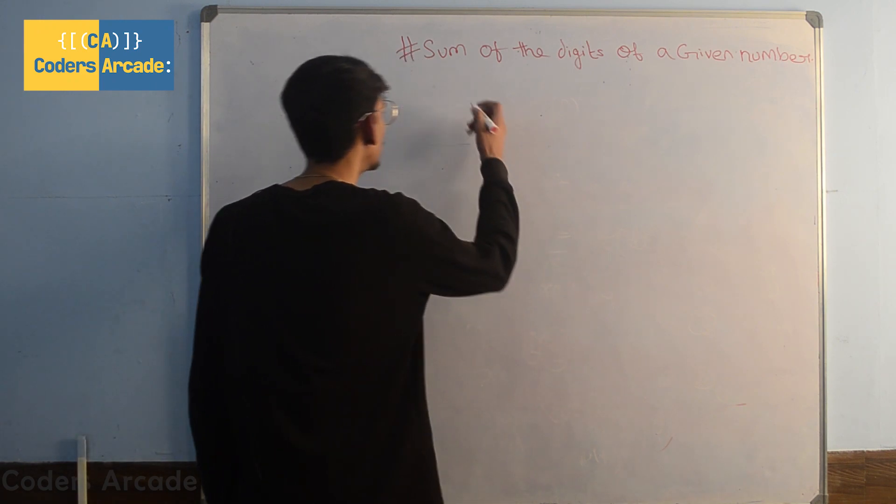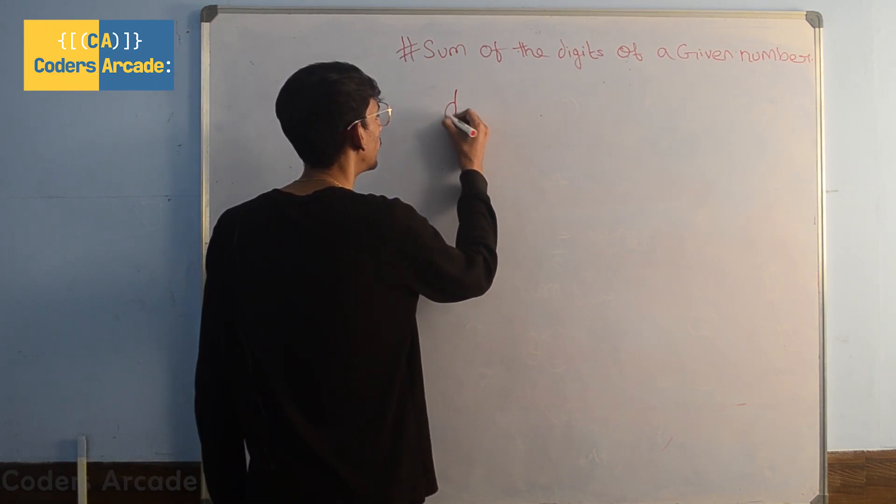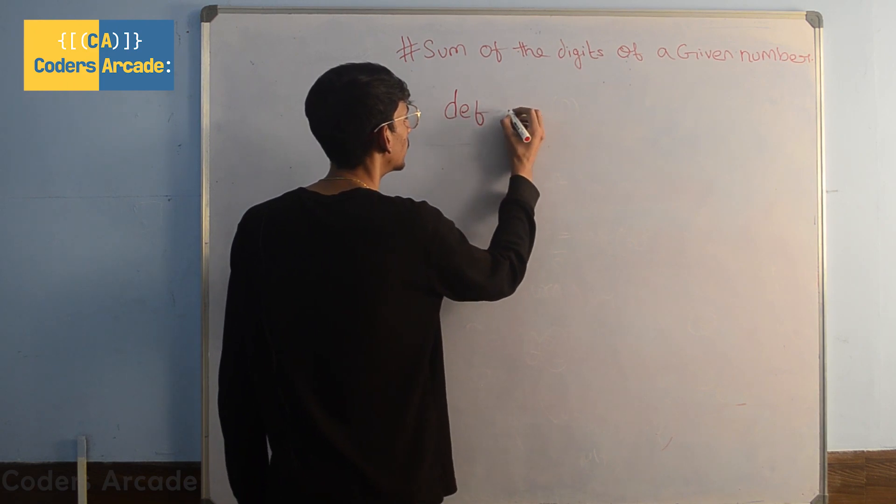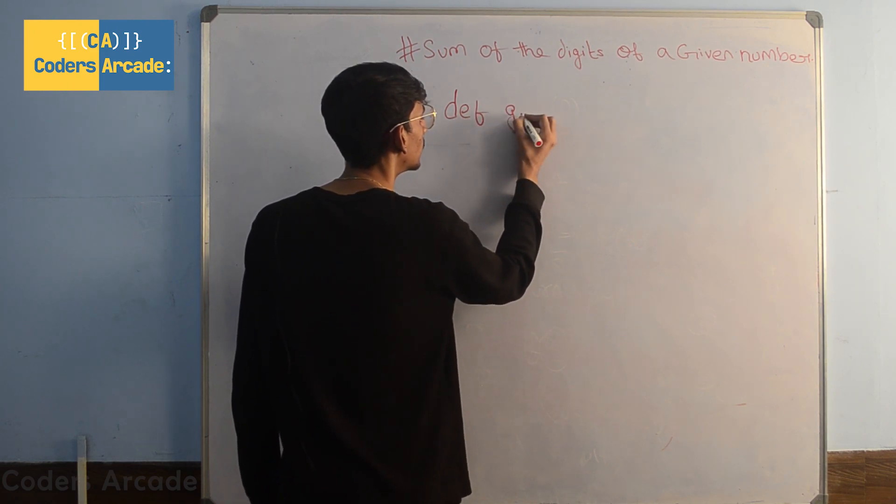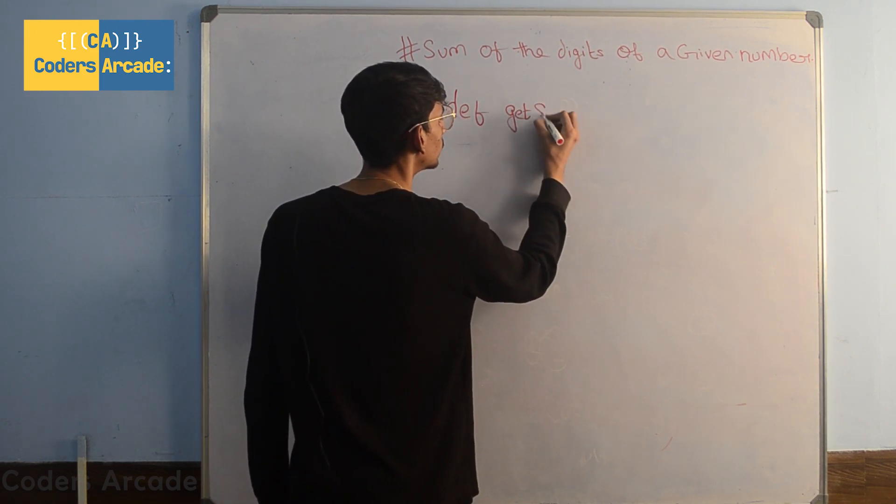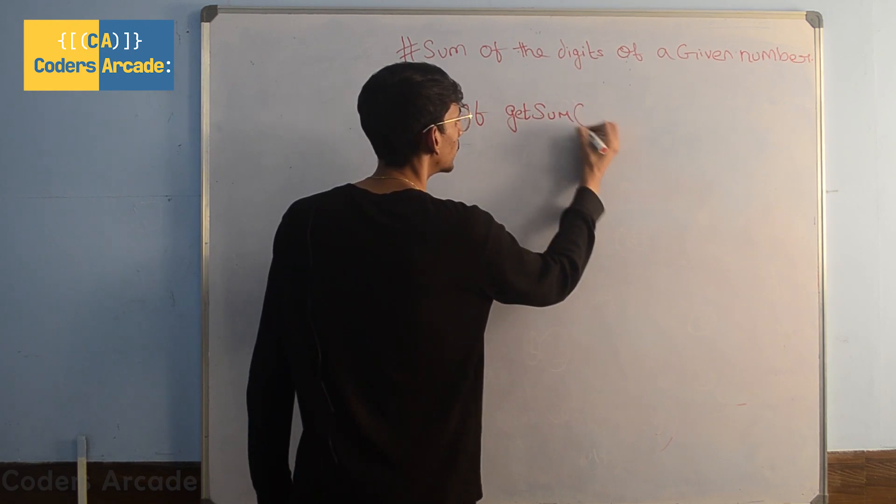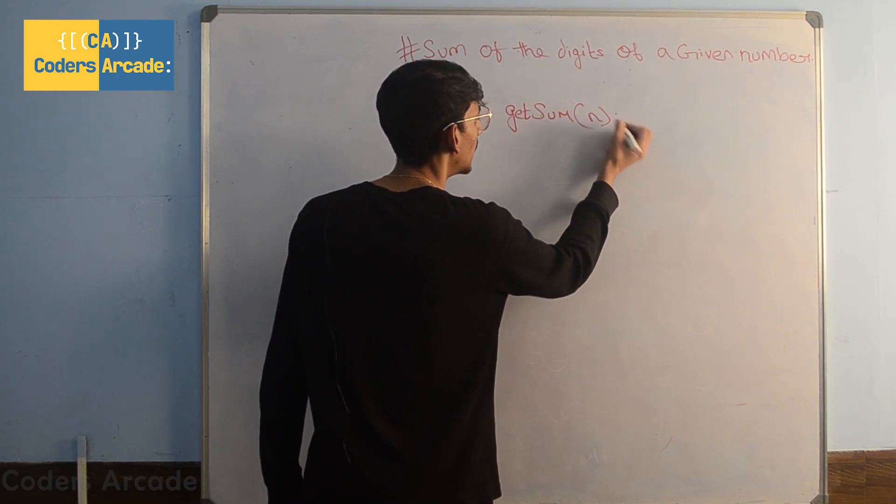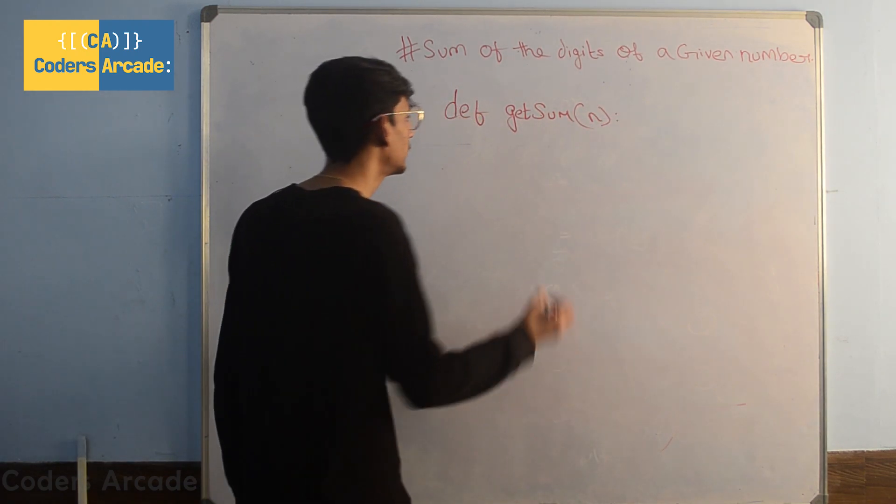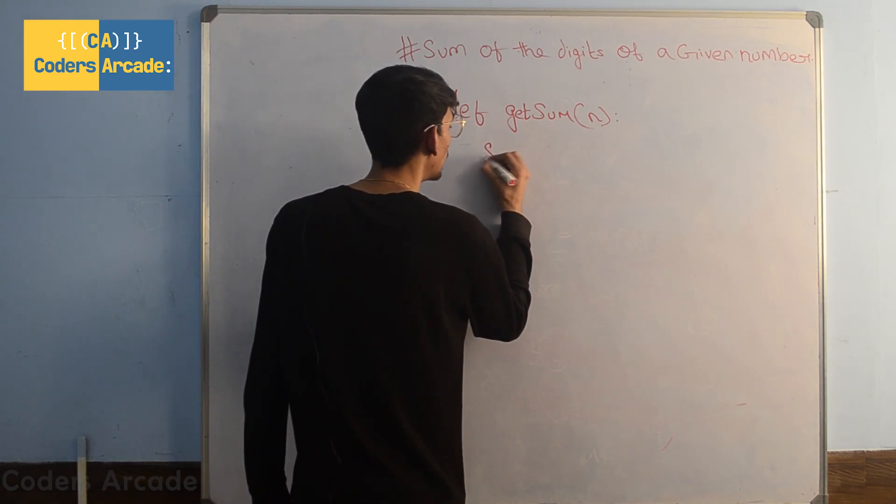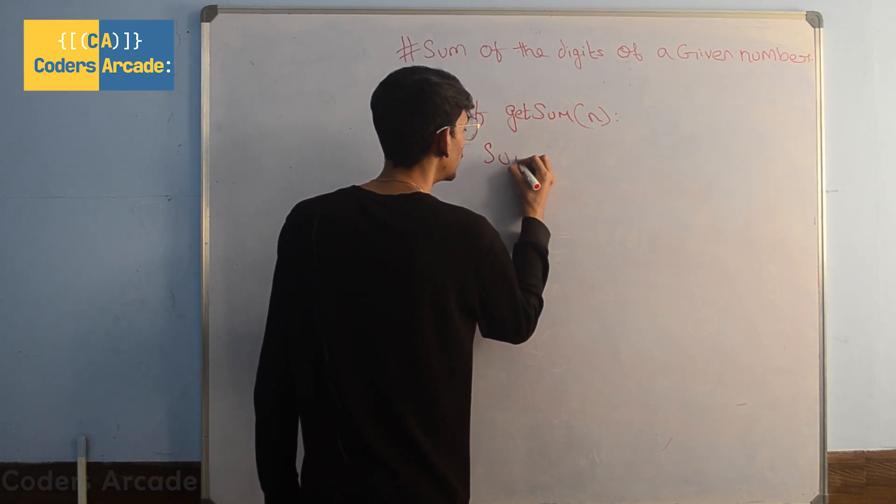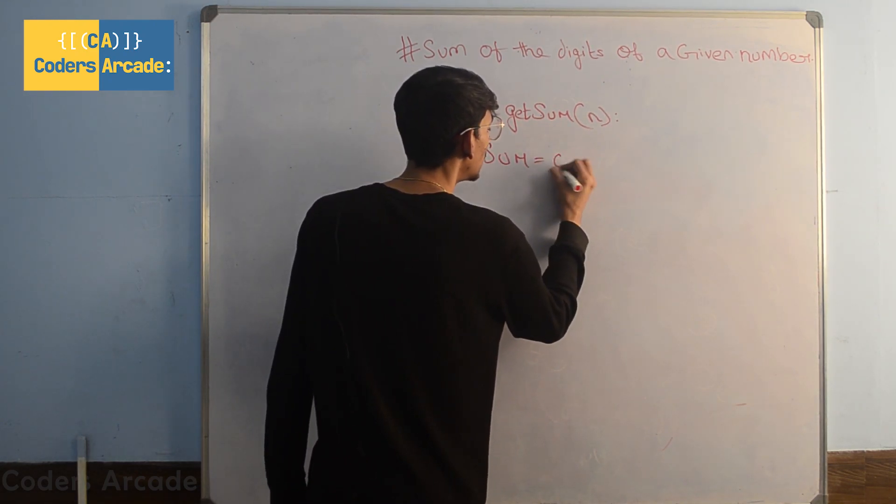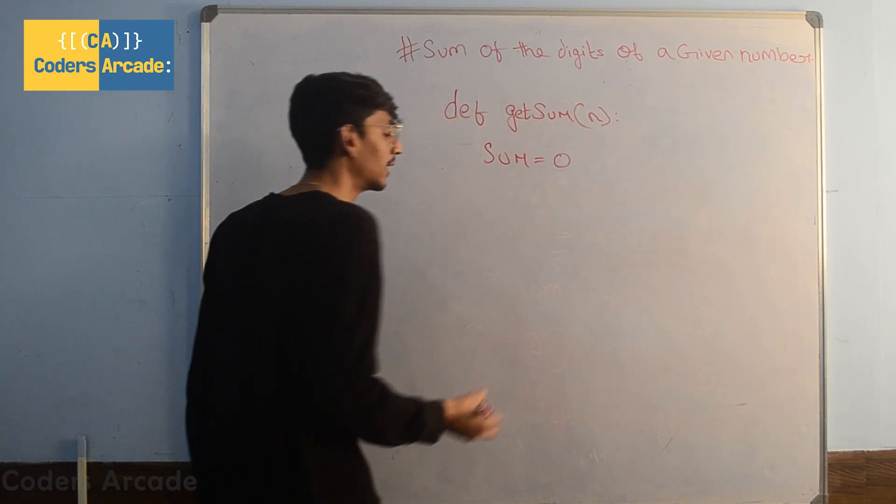Here I'm going to create a function with the name getSum with its main parameter n. Then inside our function, I'm going to create a variable sum and initially I'm going to give the value of the sum as 0.